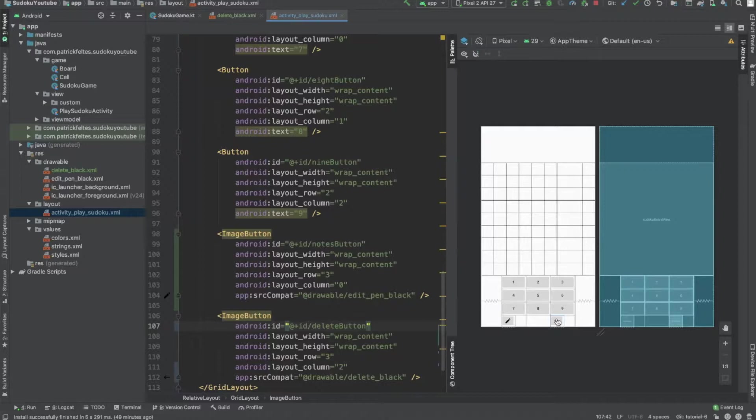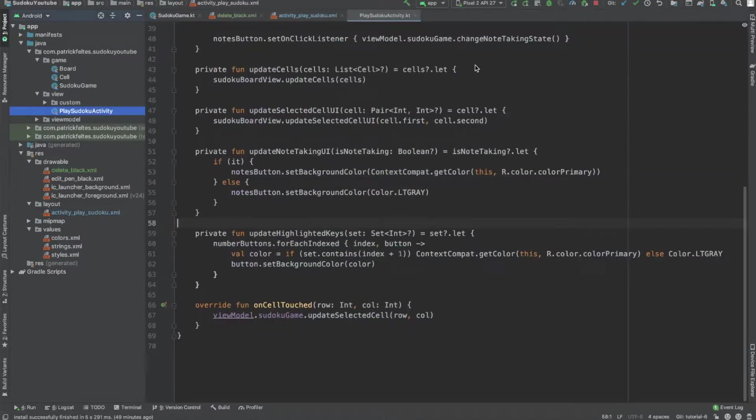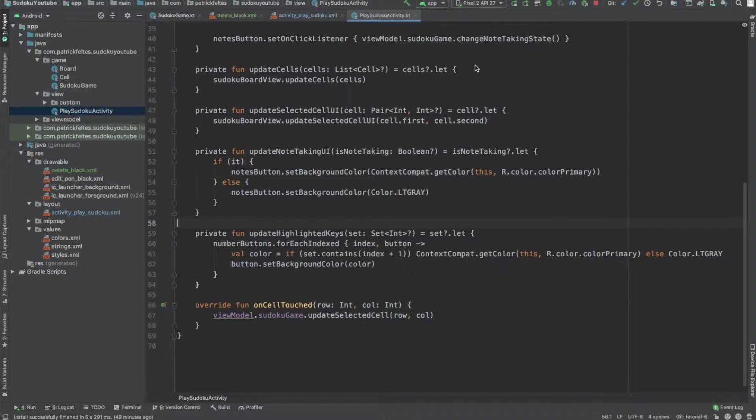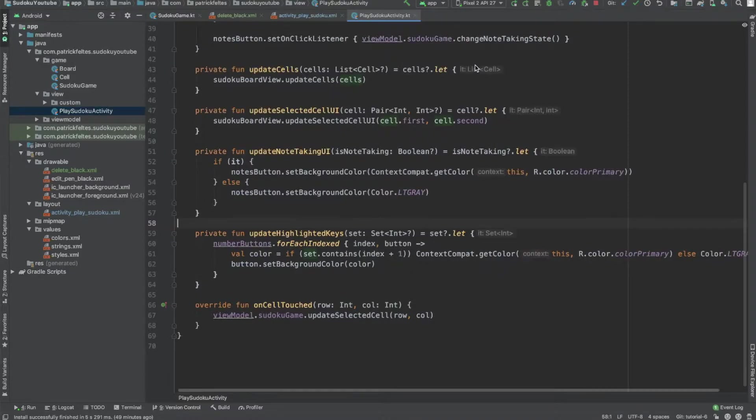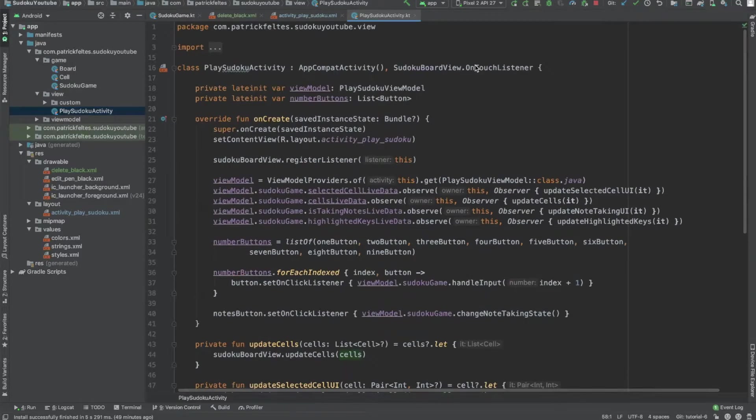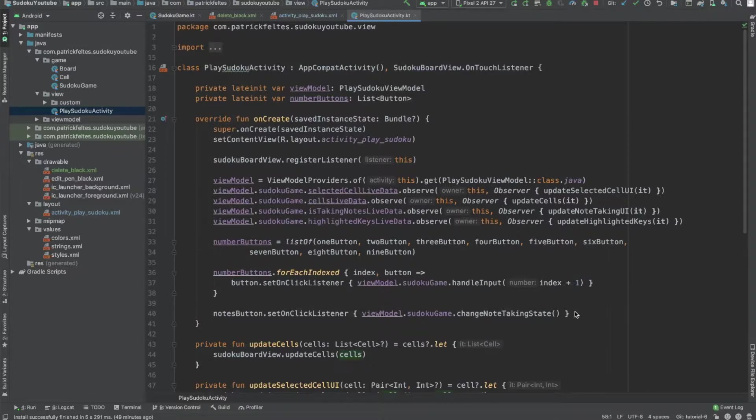All right, now let's update our actual Sudoku activity. So first thing we're going to do is we need to add some sort of onClick listener for the delete button.